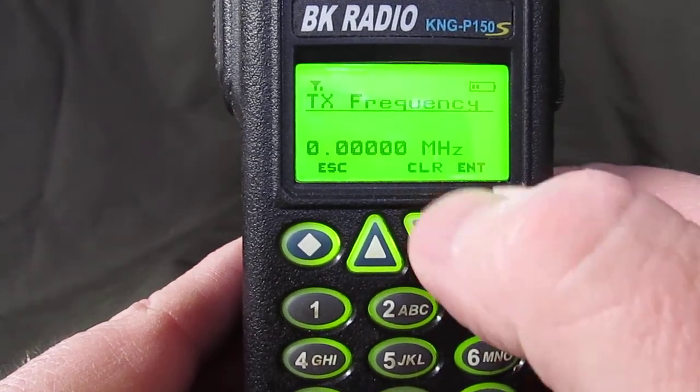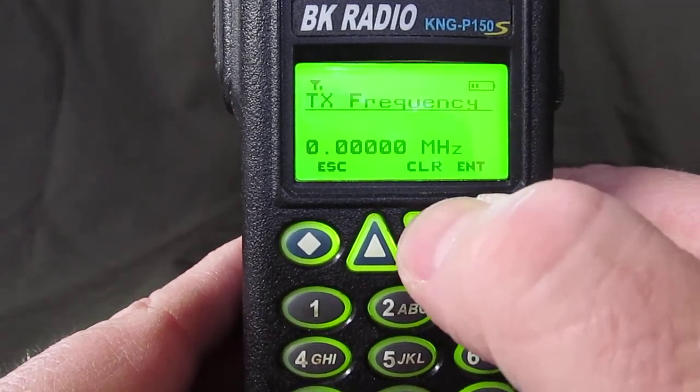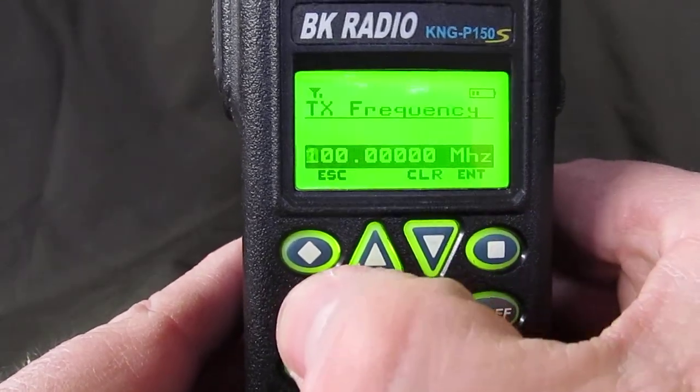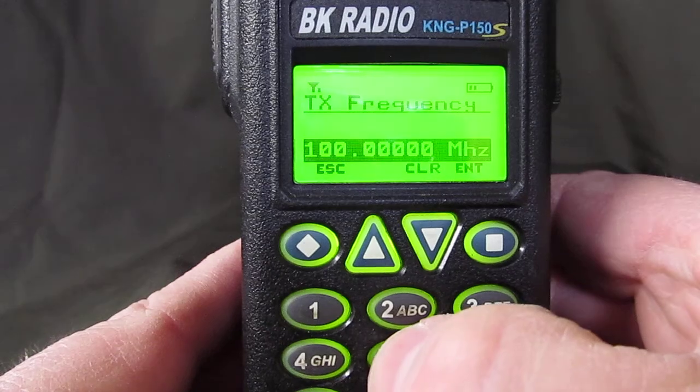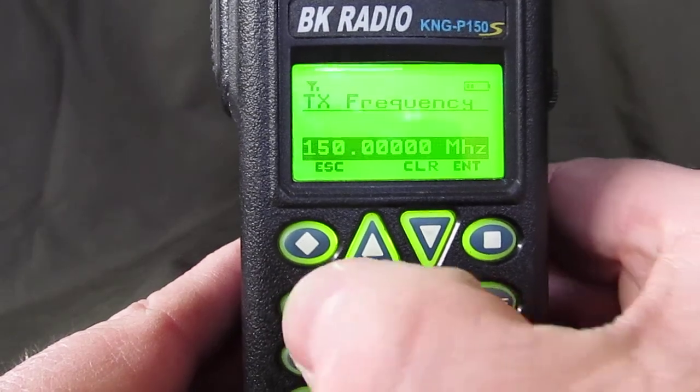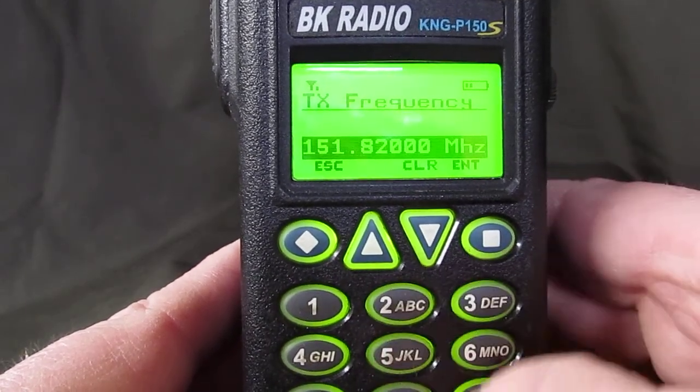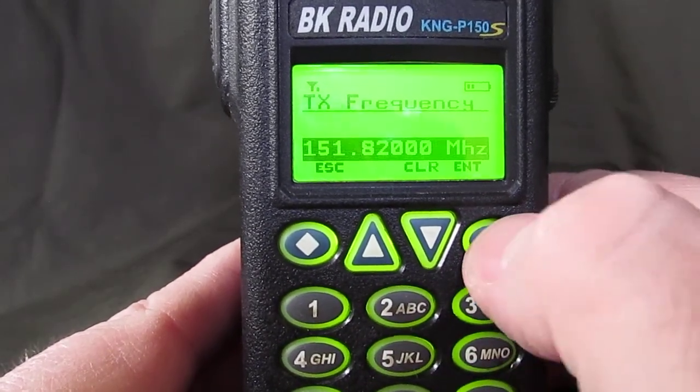Transmit frequency — you have to hit clear again and type in 151.82. Hit enter.